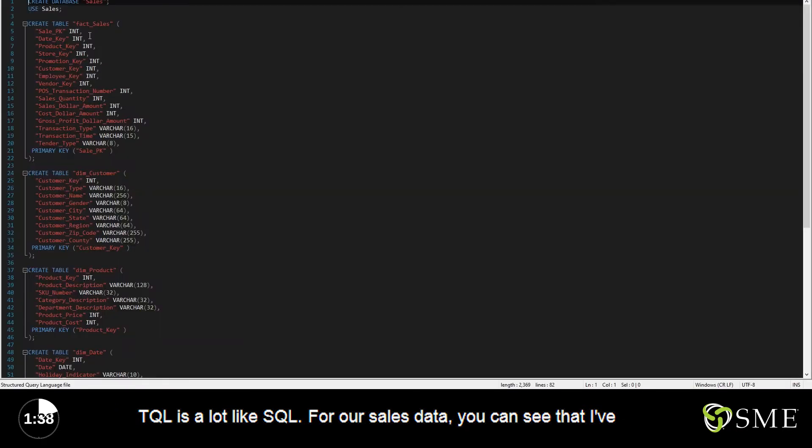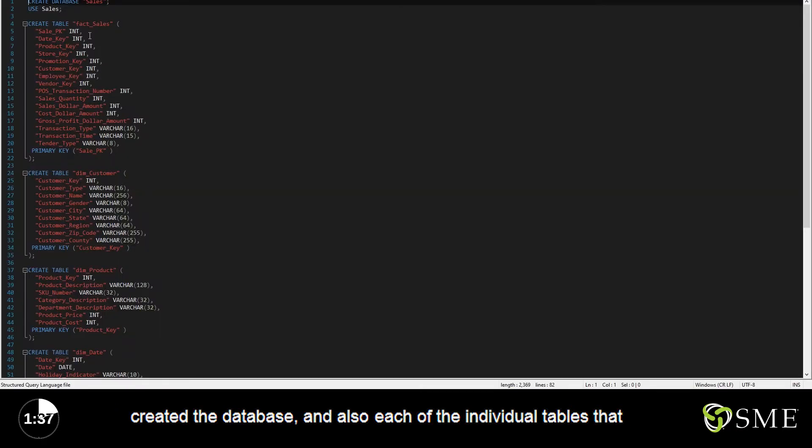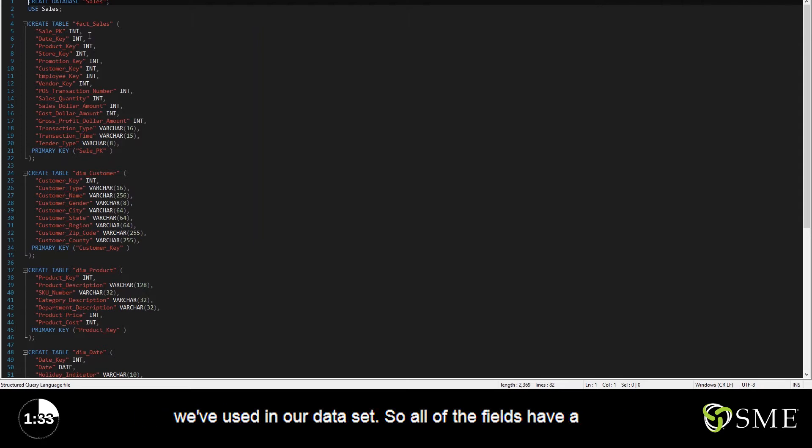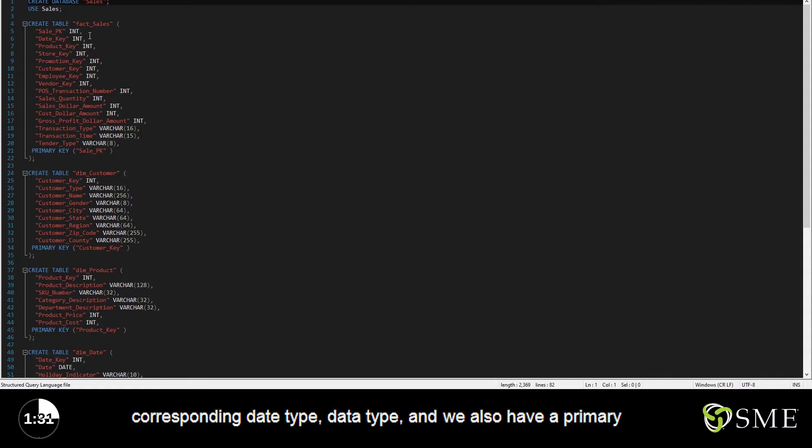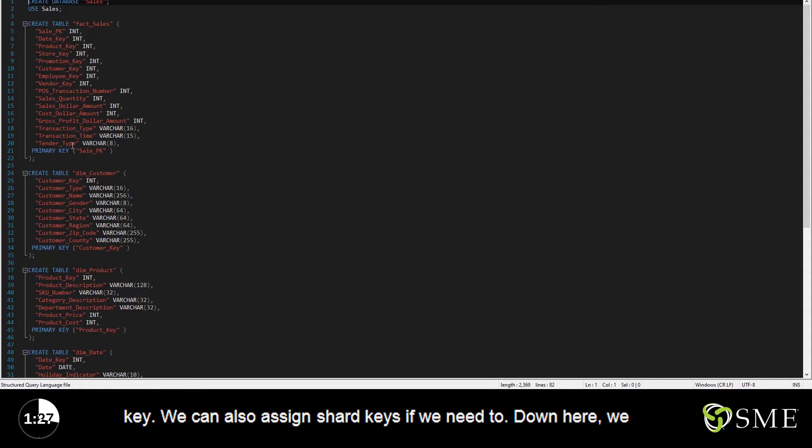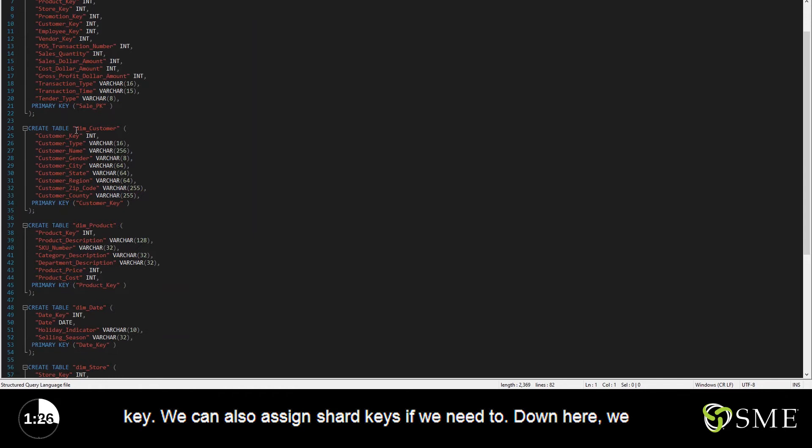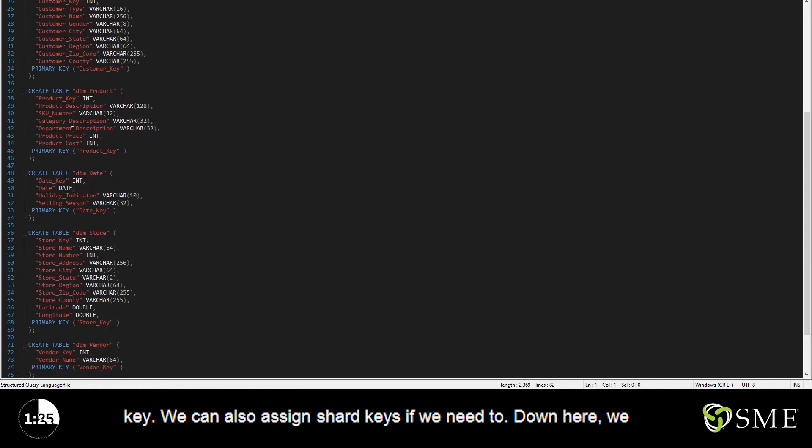For our sales data, you can see that I've created the database and also each of the individual tables that we've used in our data set. All of the fields have a corresponding data type, and we also have a primary key. We can also assign shard keys if we need to.